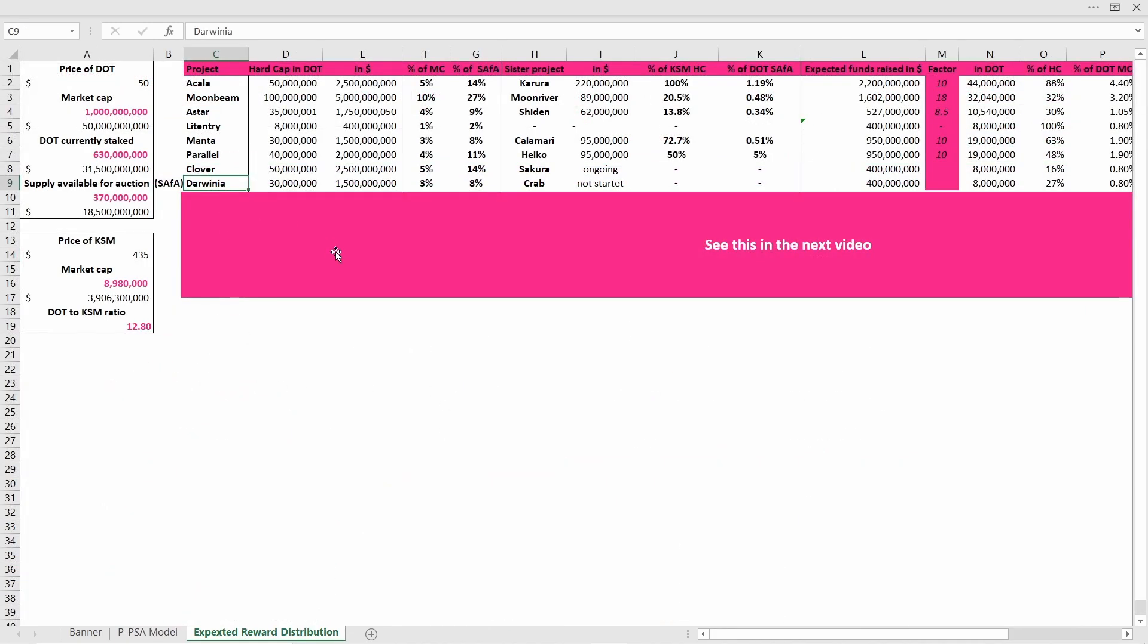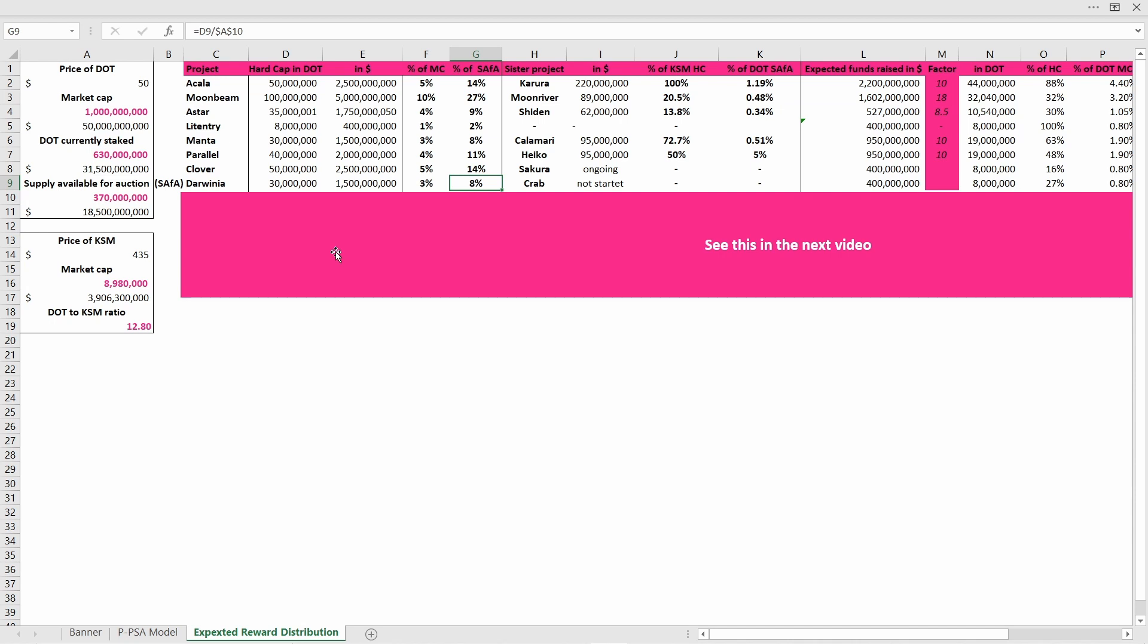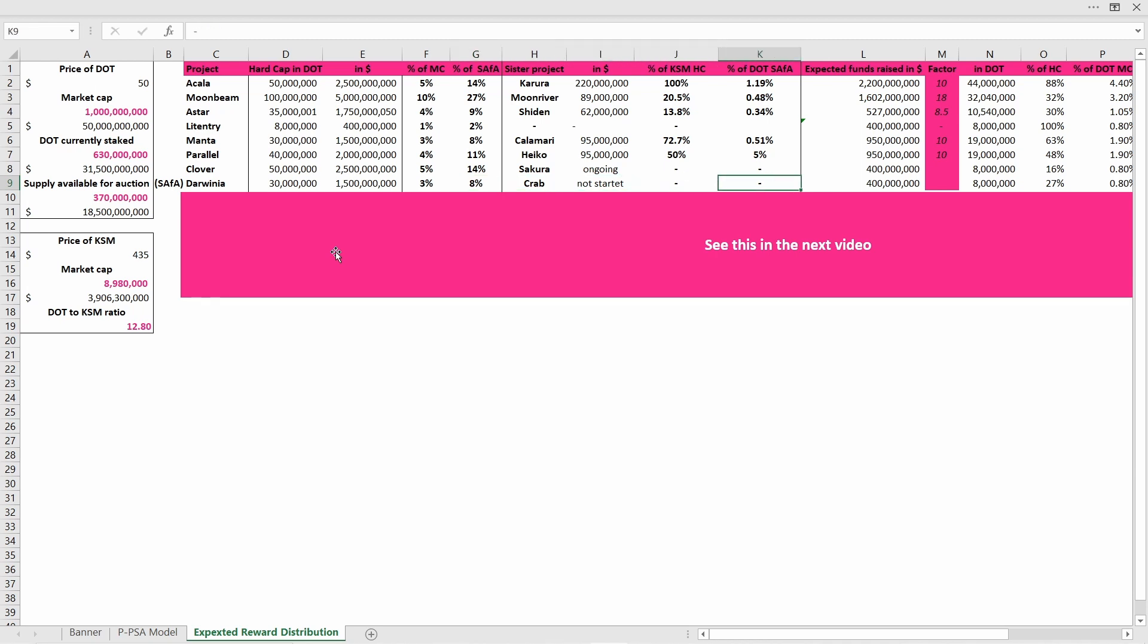Let's take a look at how I calculated the expected allocation per DOT. So today we are here and the hard cap of Darwinia is at 30 million DOTs. This would be about 1.5 billion US dollars, which would be 3% of the DOT market cap and 8% of the supply available for this auction. All in all I think you can assume that Darwinia will not reach the full hard cap because this is just way too much for a project that is not funded by that many big capital firms and thus also does not have the biggest community of all.